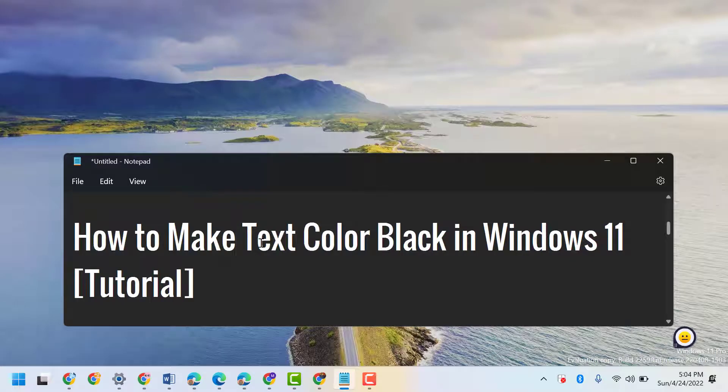Hello guys, in this video I will show you how to make text color black in Windows 11.